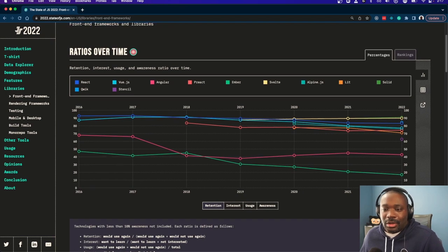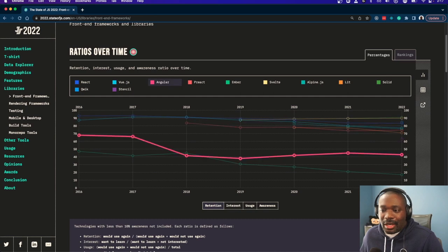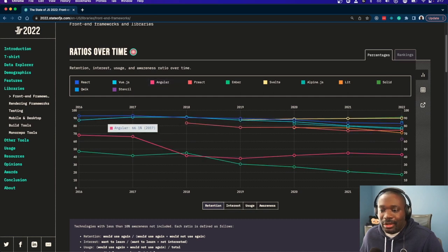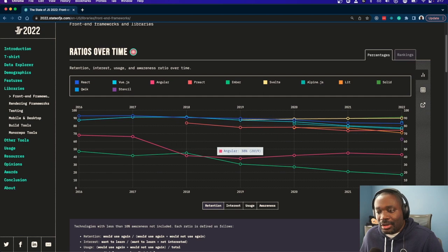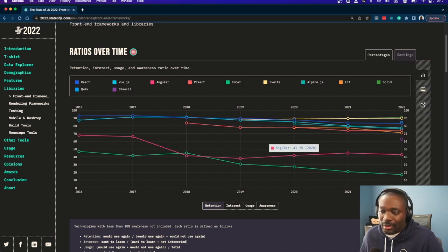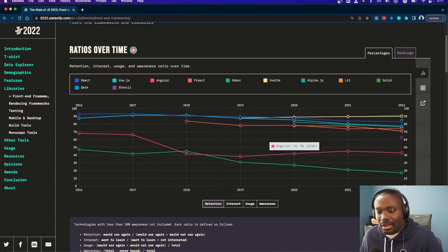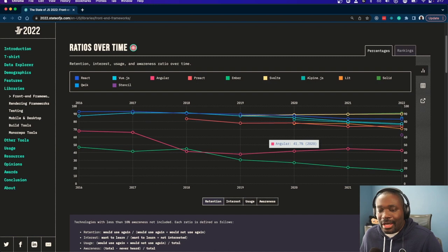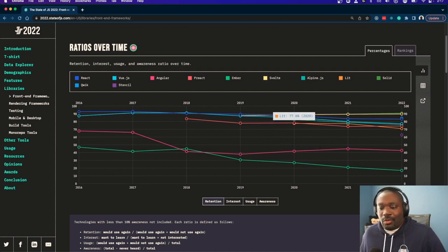These things are retention, interest, usage, things like that. As you can see, Angular has definitely declined over the years in retention from developers. That just means they've used Angular and would or would not use it again.